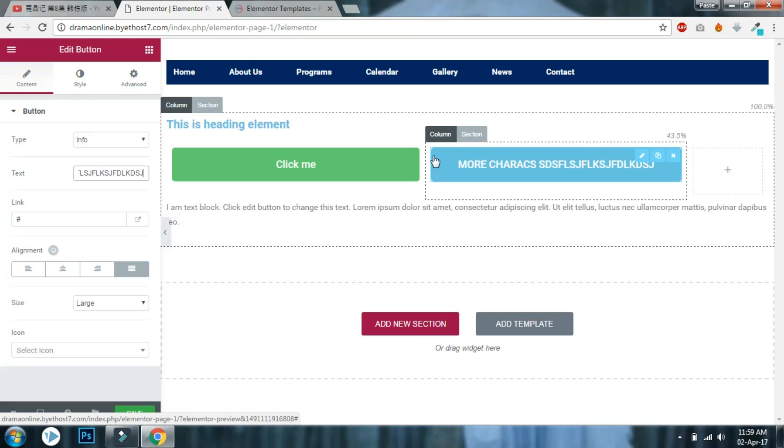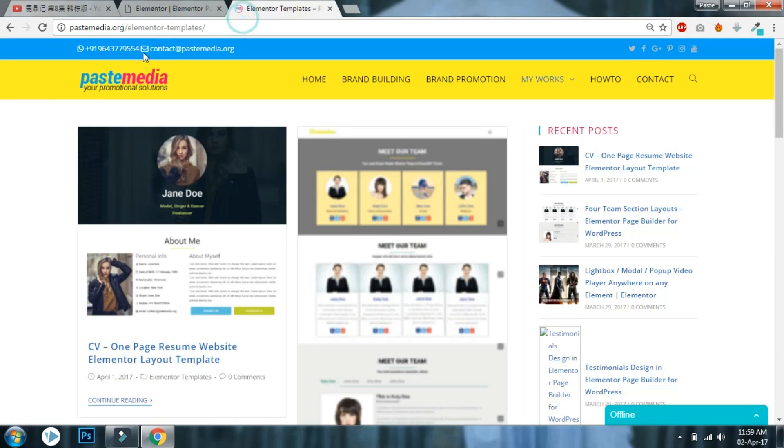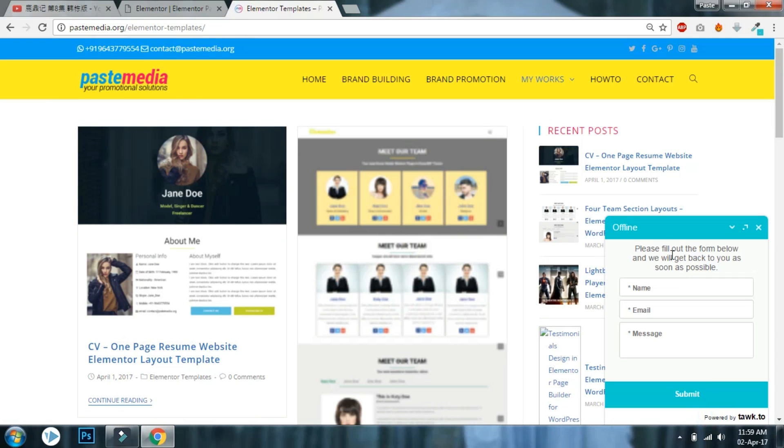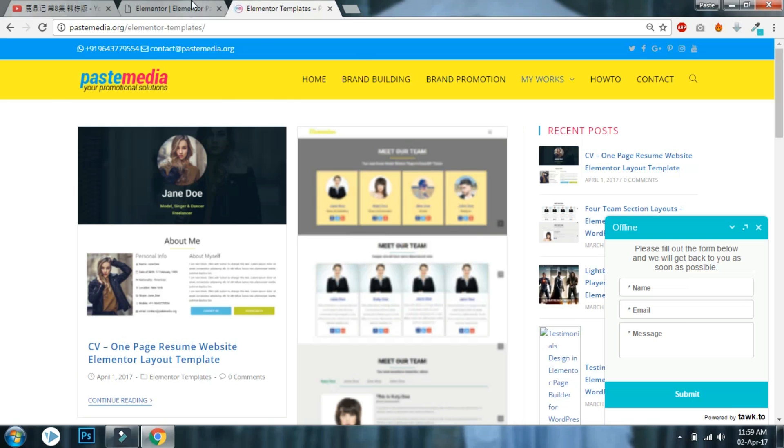If you have any questions about Elementor or any other WordPress-related questions, especially Elementor page builder related, feel free to leave a comment below or go to my website at pacemedia.org. I will answer you there. Thanks for watching, and if you have not subscribed to my channel, please do subscribe.